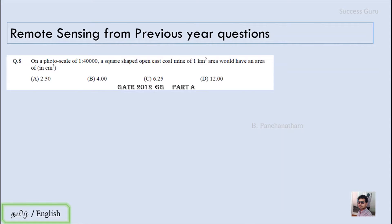The very first question is from GATE 2012, from Part B. On a photo scale of 1:40,000, a square-shaped open cast coal mine of 1 kilometer square area would have an area of dash. The answer should be in centimeter square. In this question, they are given the actual field distance and asked for the map distance.